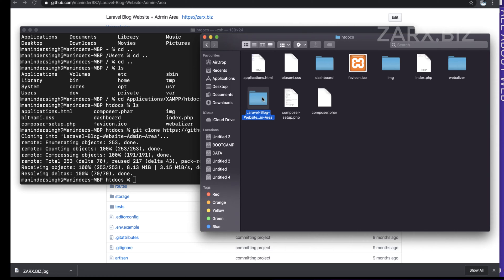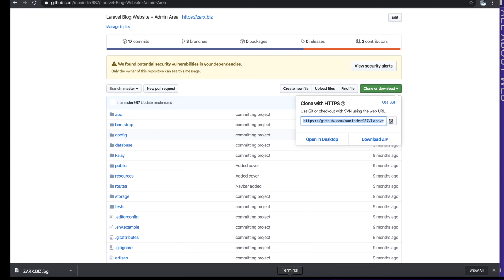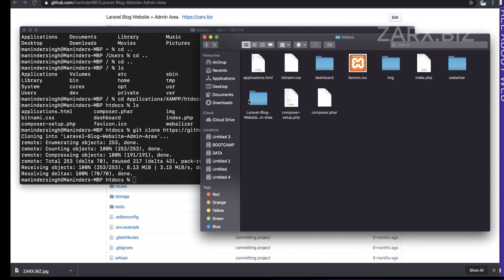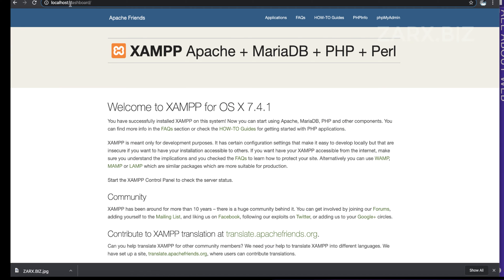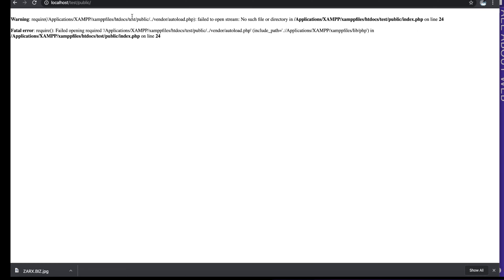I can see the cloned folder is here — it's the exact folder from the repository. But if I go to this folder through the browser, it won't open directly. I renamed it 'test' for simplicity. Going to localhost/test shows the directory, and if I go to the public directory I get an error — so I need to make it a working Laravel project.